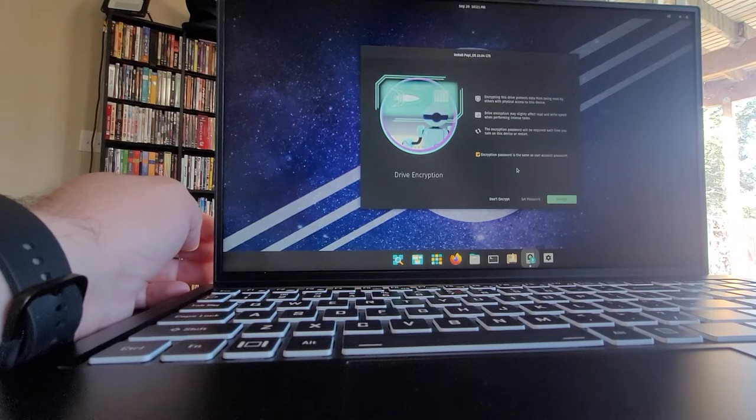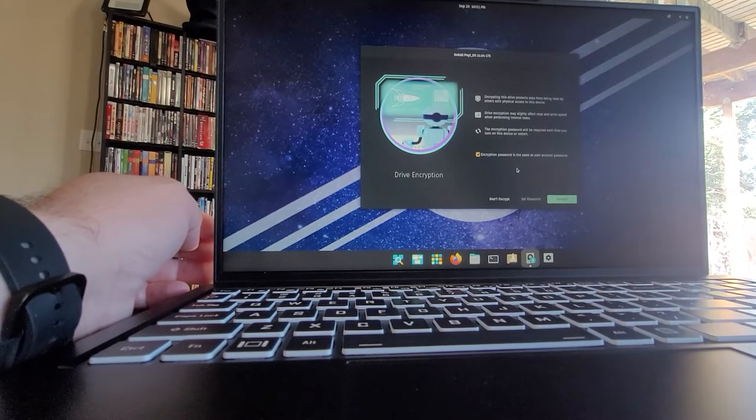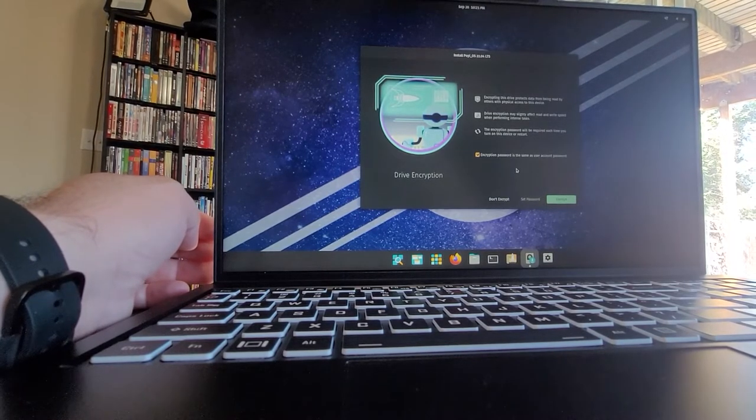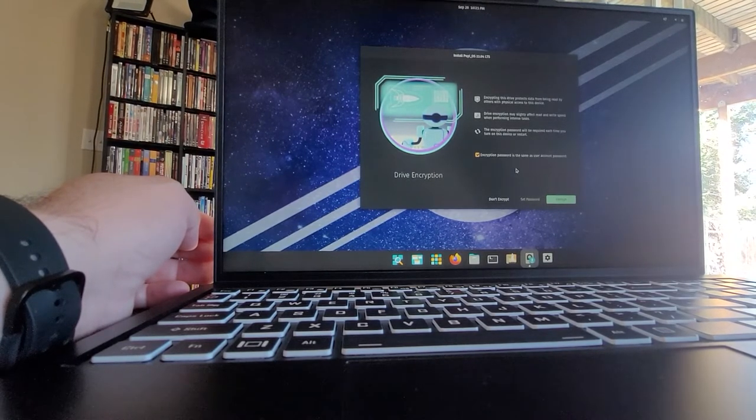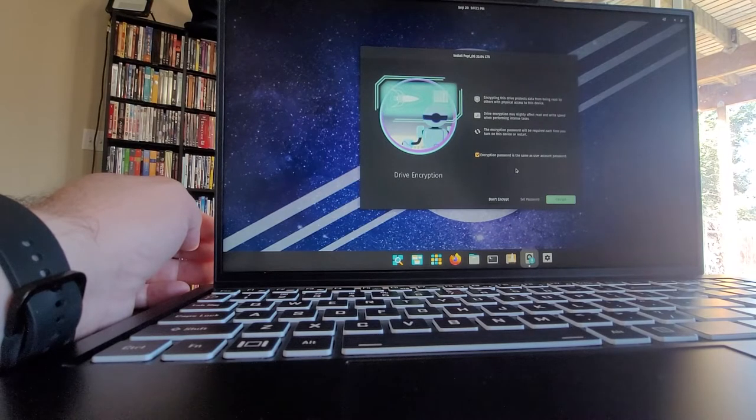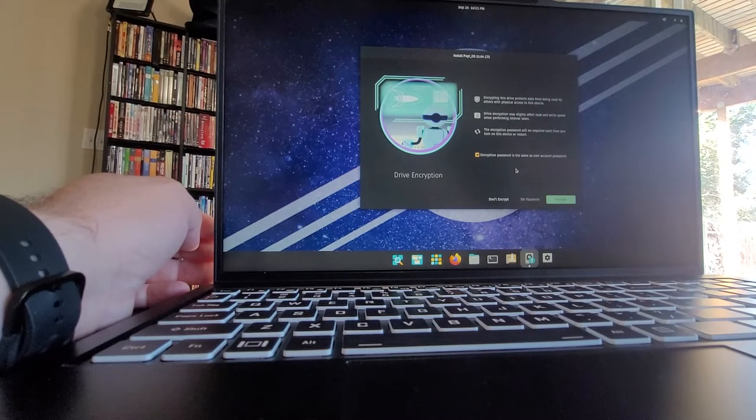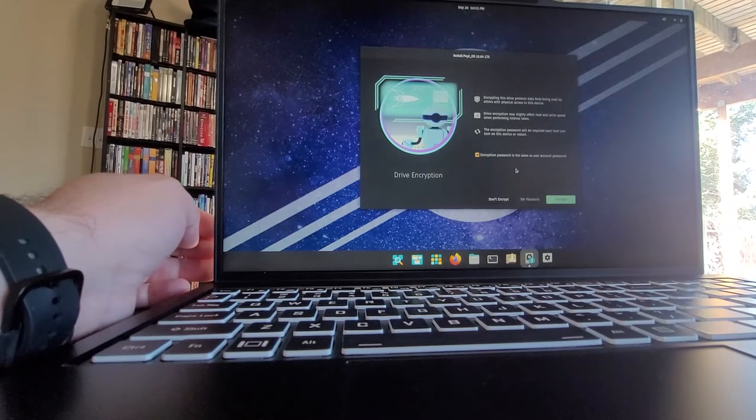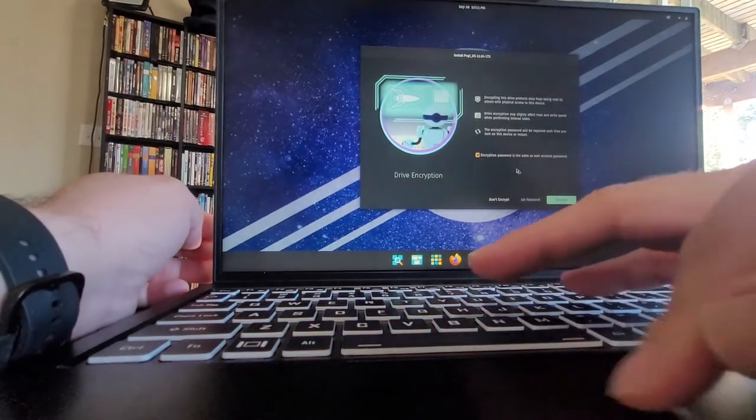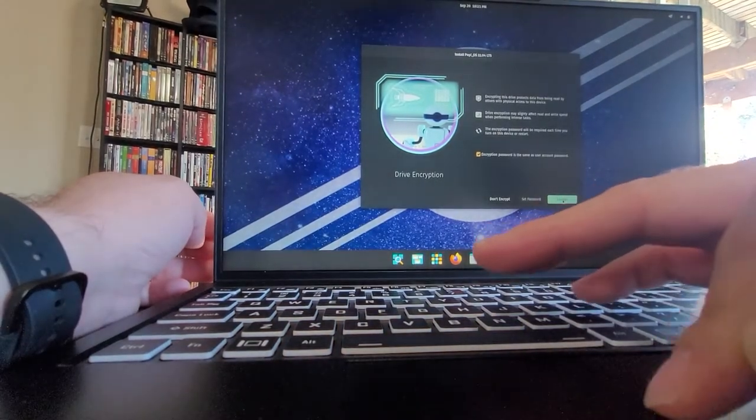Alright. So encrypting this drive protects data, blah, blah, blah. Drive encryption may slightly affect read and write speed when performing intense tasks. Yeah. Let's go ahead and encrypt it. Encrypt.